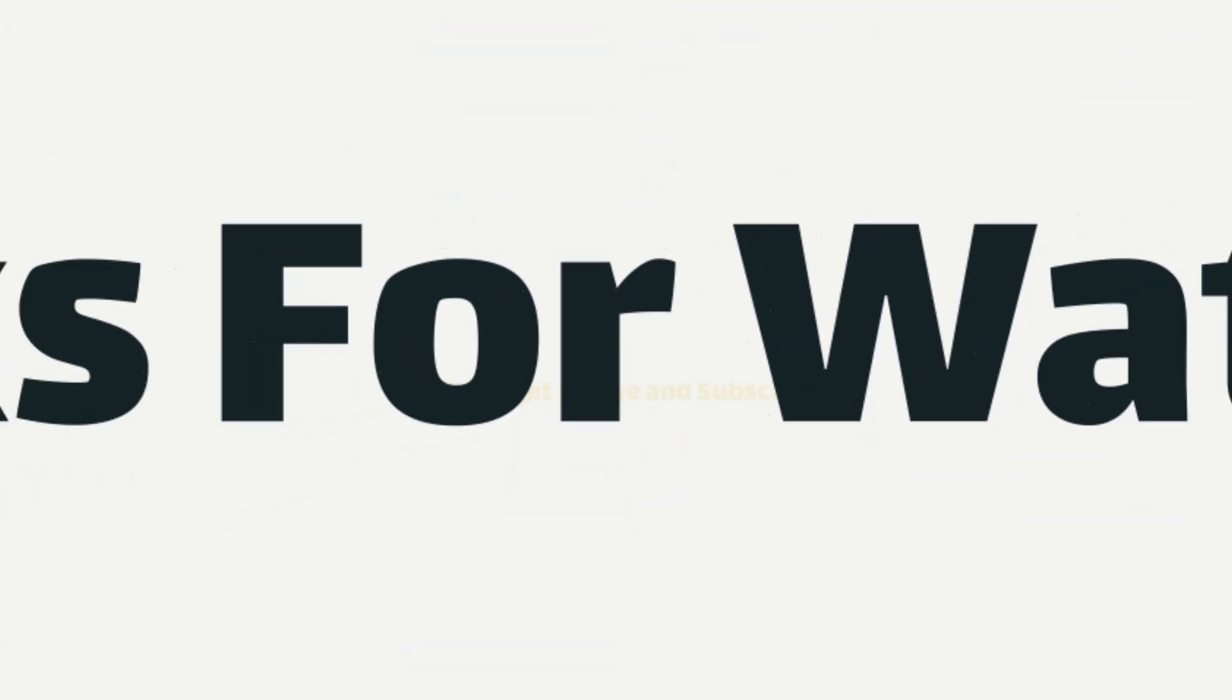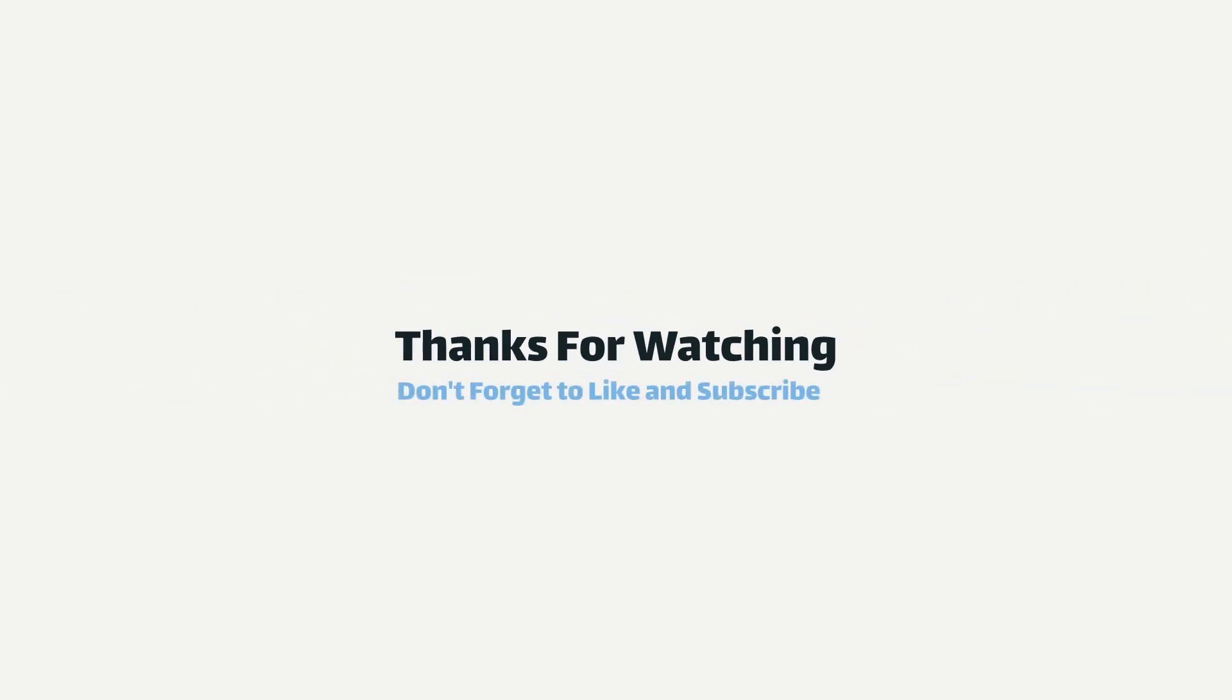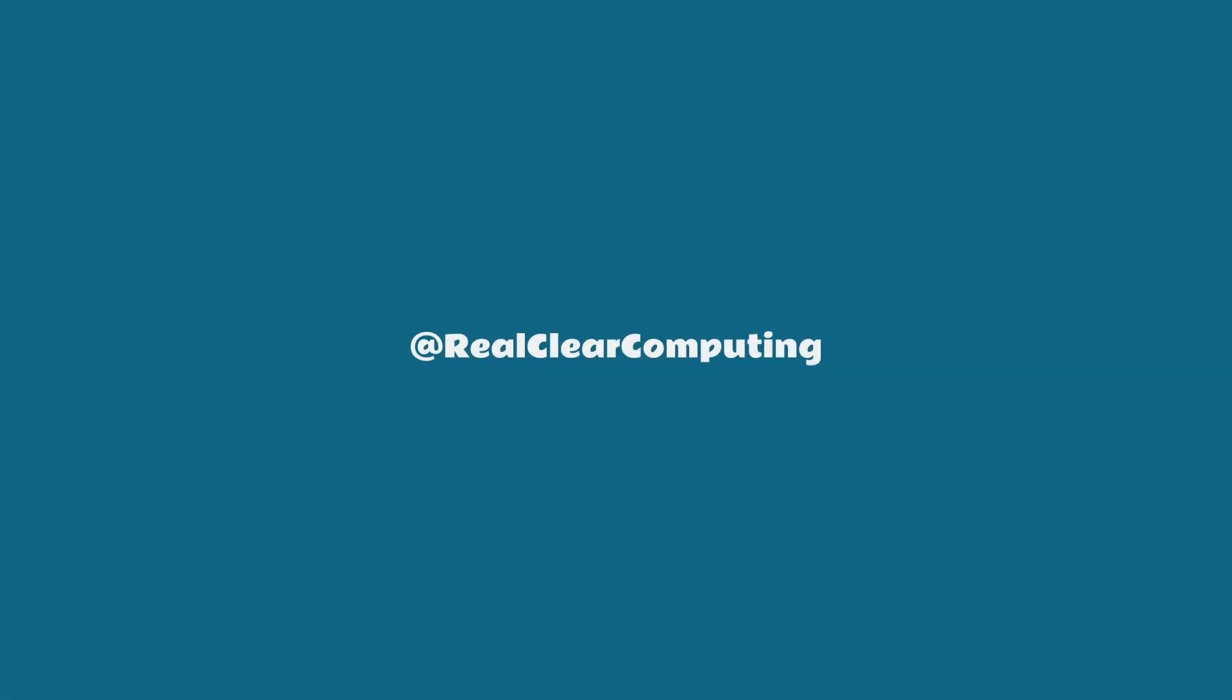And that brings us to the end of this video. If you found this helpful, don't forget to like and subscribe to the channel for more tech tips and tutorials.